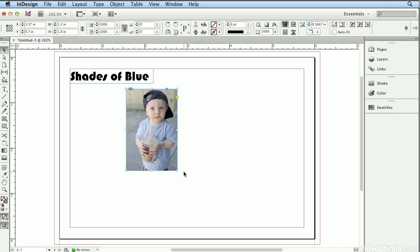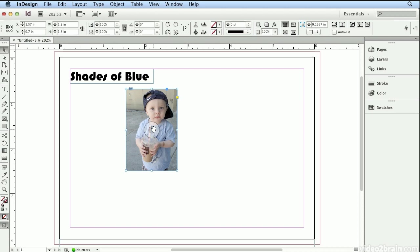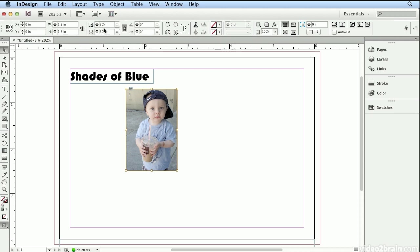Now this is an important note. When I let go, I see a scale percentage of 100 and 100. This is the percentage of the frame or the container for the image. If I move over the center, you'll see the content grabber. One click with the content grabber selects the image inside the frame. And there I can see the actual scale, 30%.